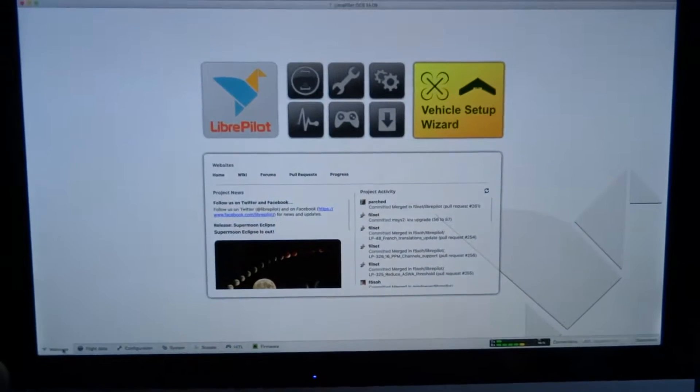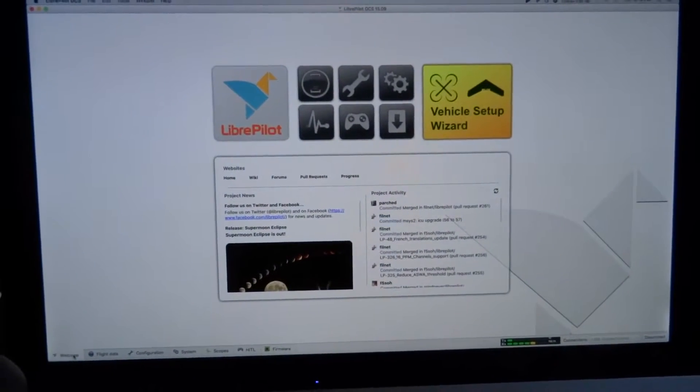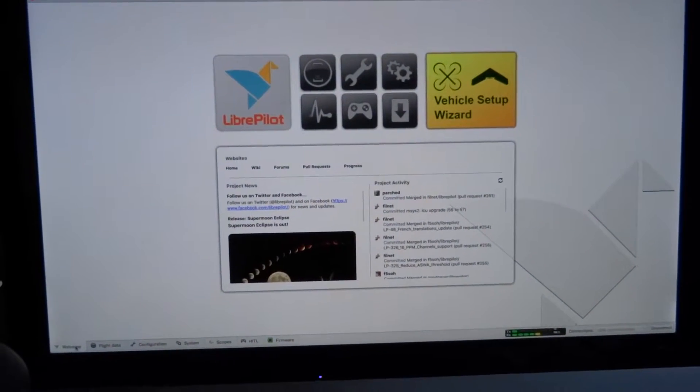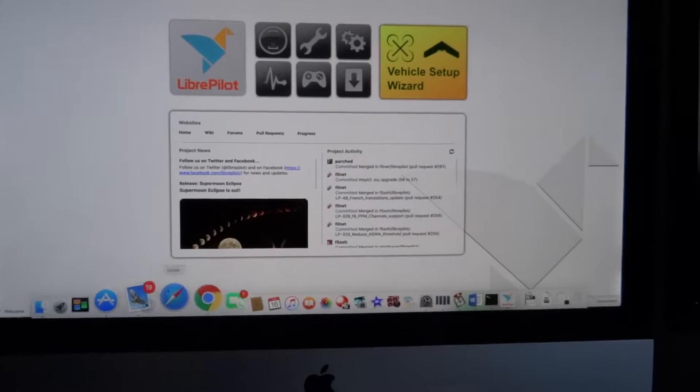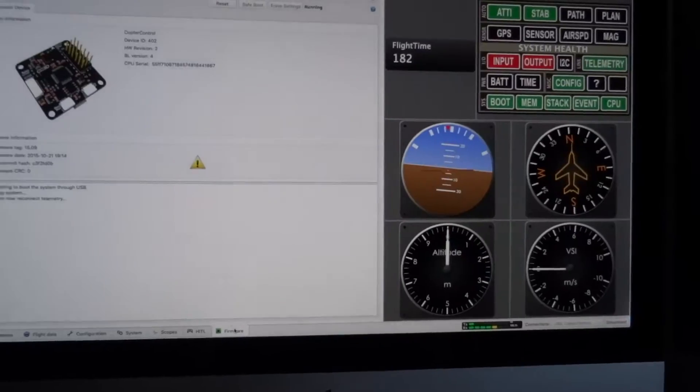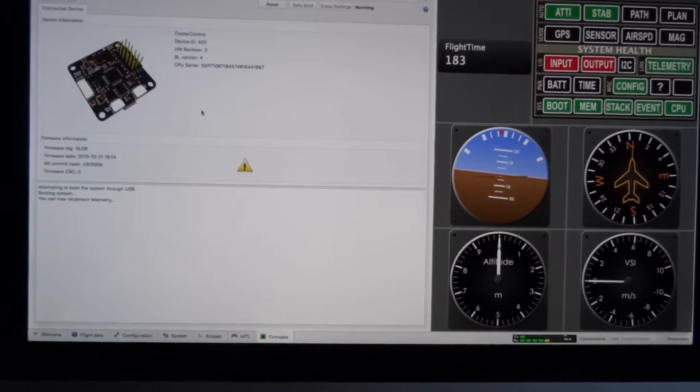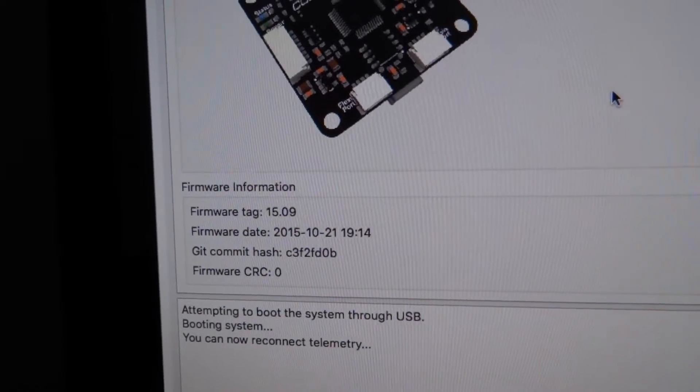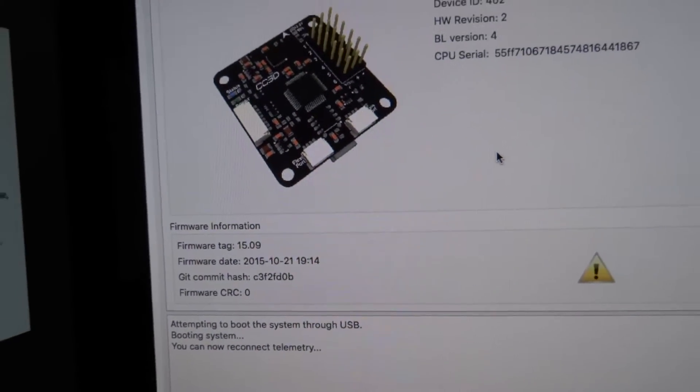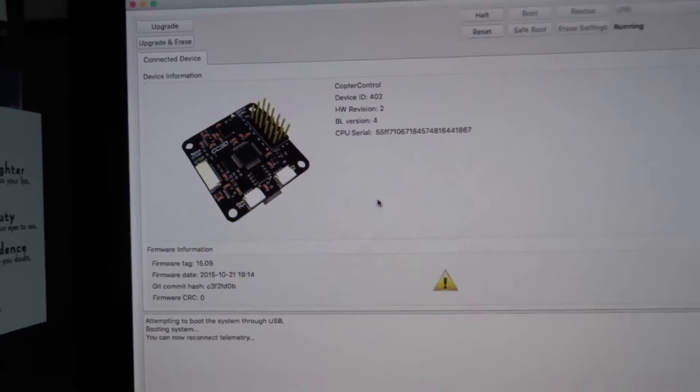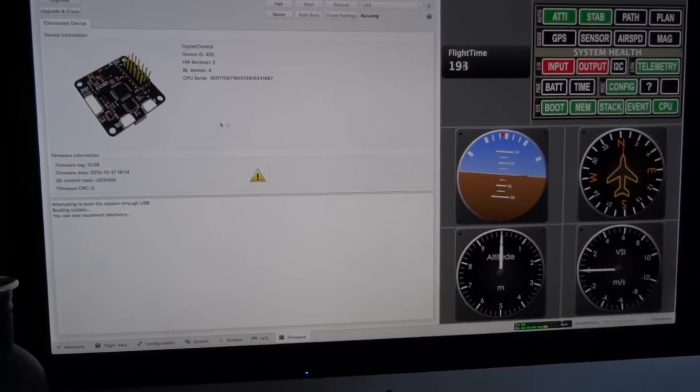This board originally came with OpenPilot running firmware 1502, I believe. It was originally running firmware 1502, and I forgot to record that. First of all, this is LibraPilot. I could not find a download or a working mirror for OpenPilot, so I did have to jump straight to Libra.